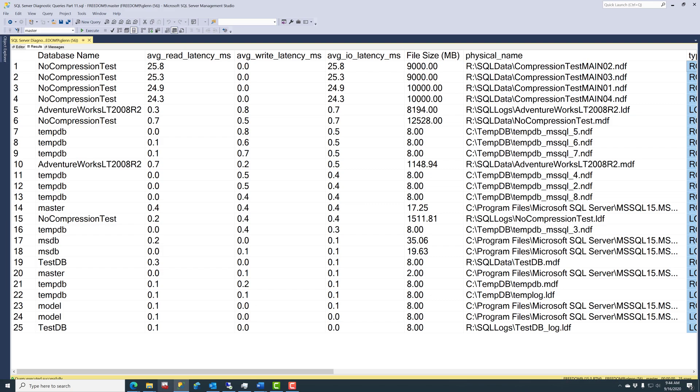And what I would also want to do before I went and talked to the SAN administrator, is I'd want to look and see, is there anything I can do on the SQL Server side to reduce the number of reads? And maybe I can do things like use data compression to help reduce the number of reads from that database.